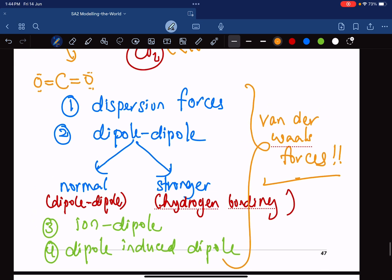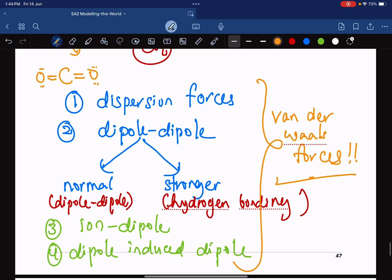In the next video, I'll talk about dispersion forces, then dipole-dipole and hydrogen bonding. We'll stop here.